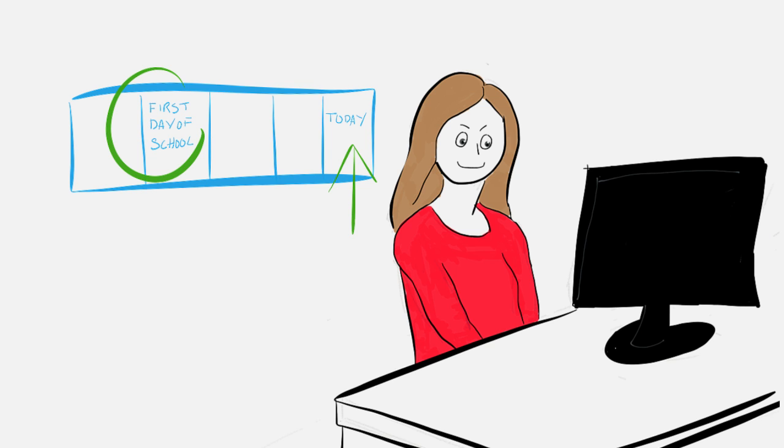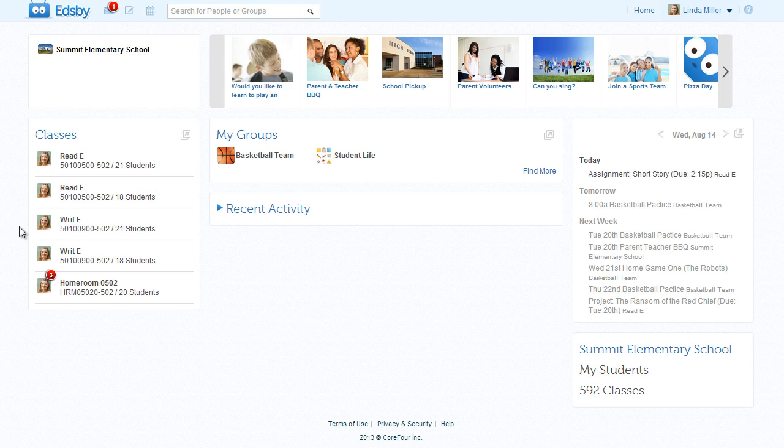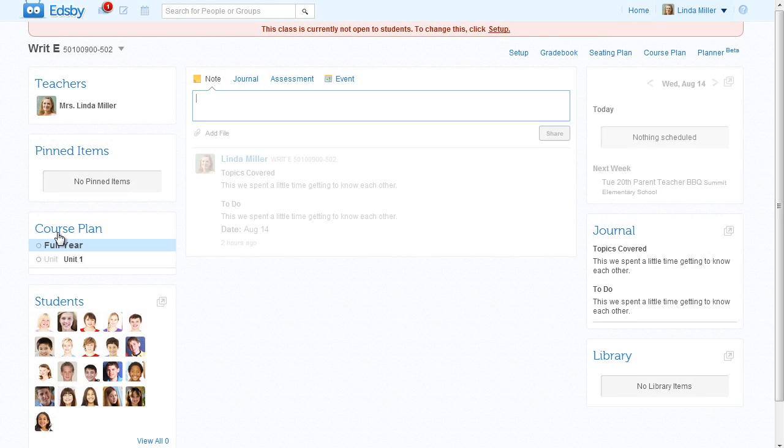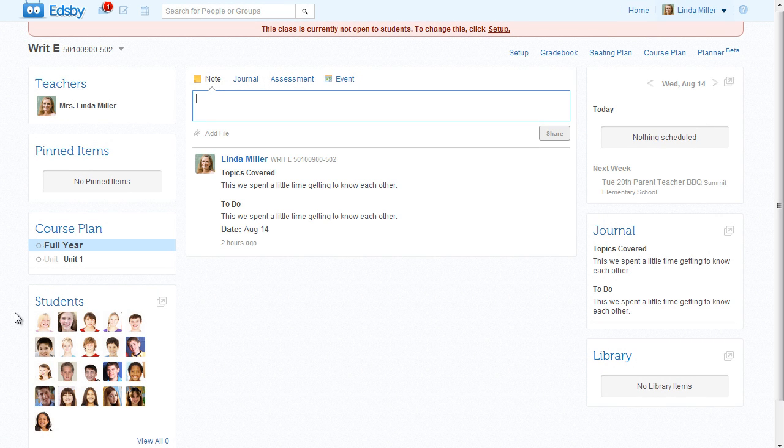That wonderful madness of the first few days of school is over, and Mrs. Miller is ready to explore one of her Edsby classes. Her Edsby class is a bit sparse at this point, but it's great that the students are already enrolled because Mrs. Miller loves her checklists, and she's already printed the student list a few times.